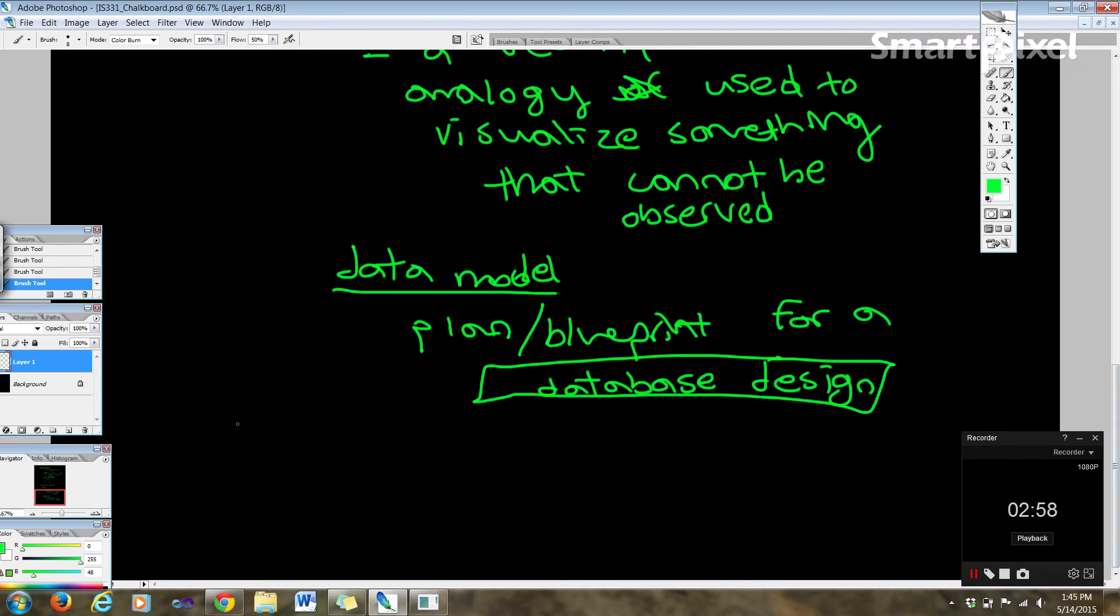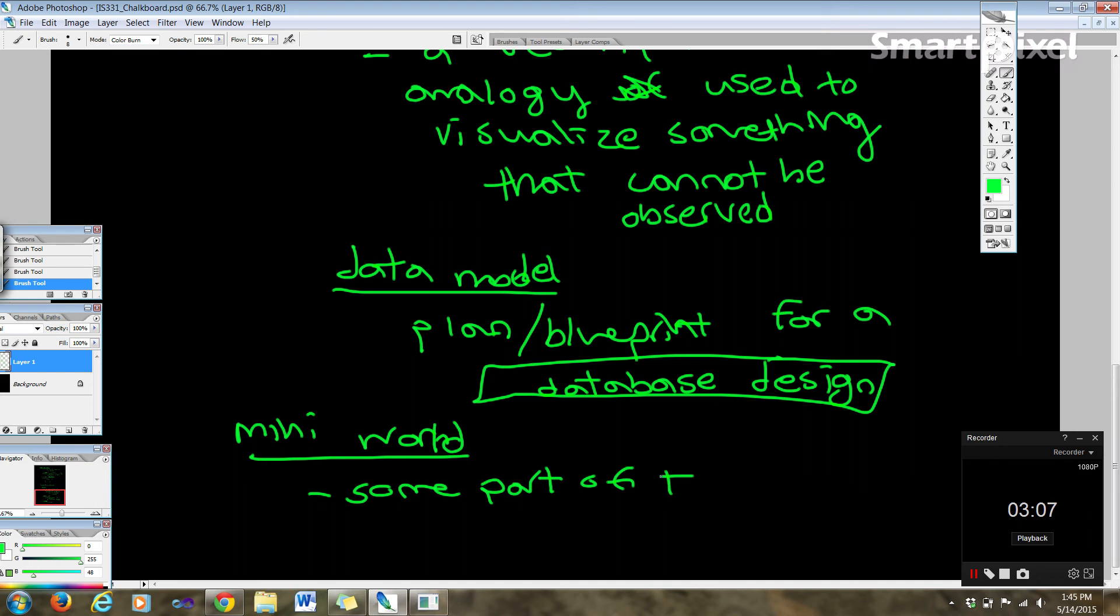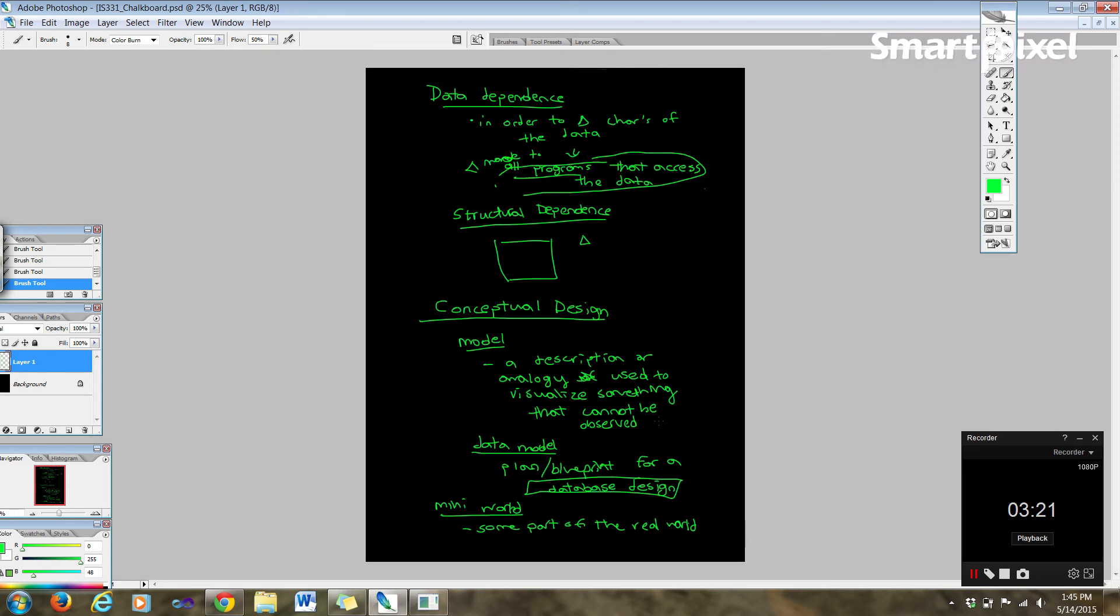Then we have what's called the mini world, which is some part of the real world about which information will be stored in the database. So maybe for a bank, you'll have account info or things of that nature. So basically, these are the concepts that we're working with here.